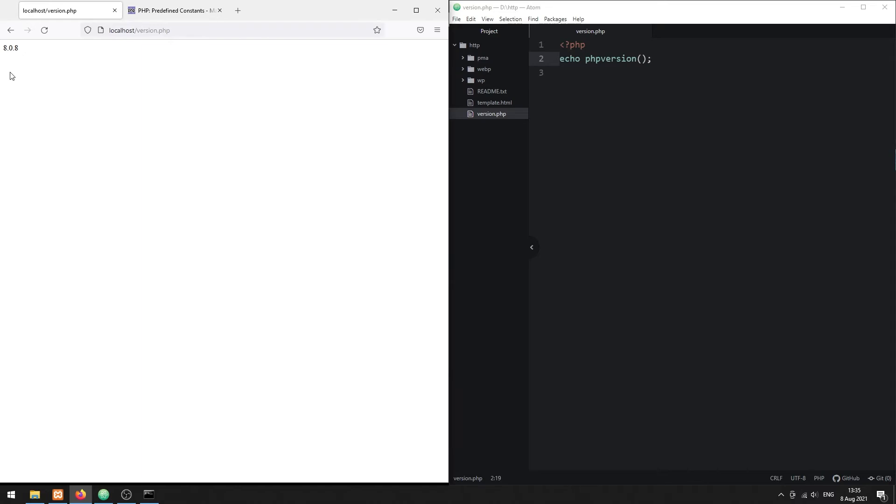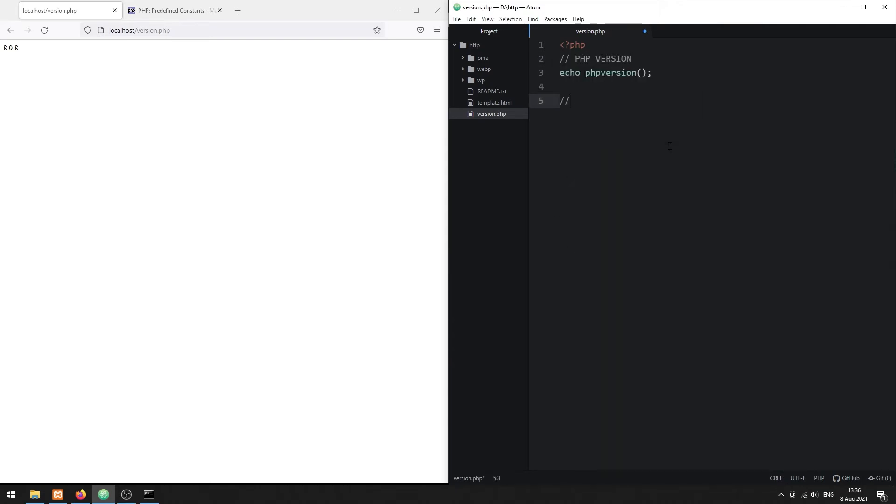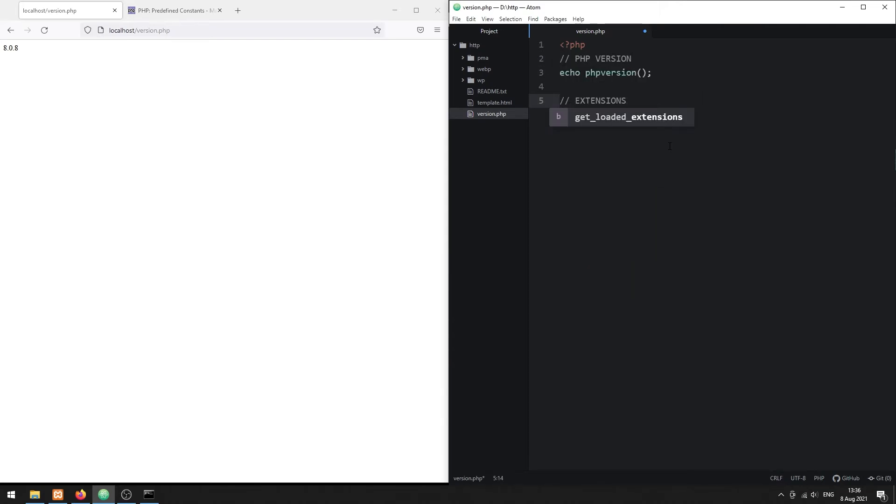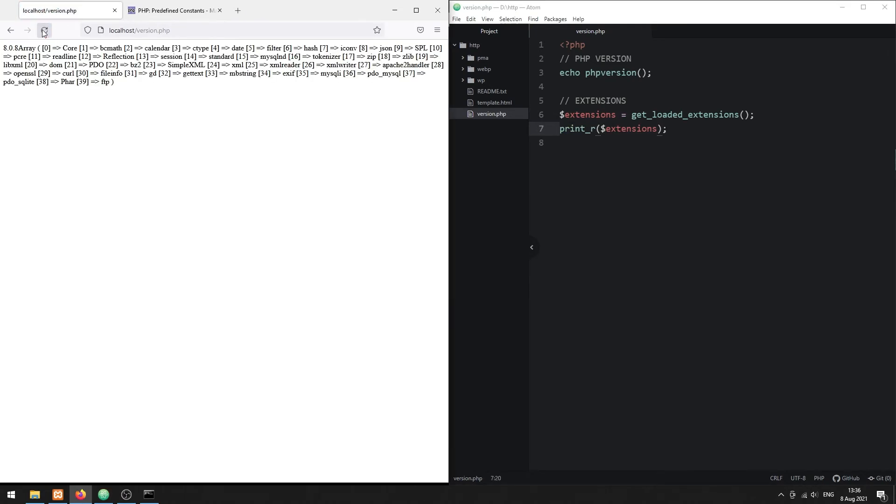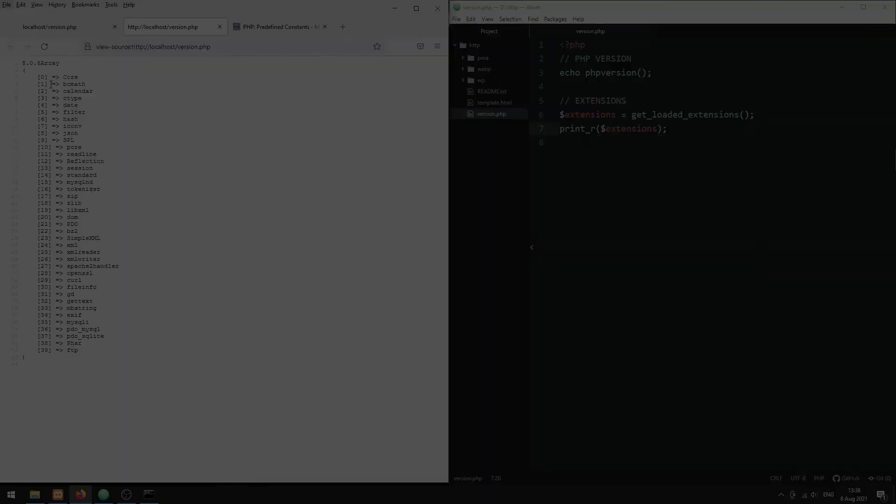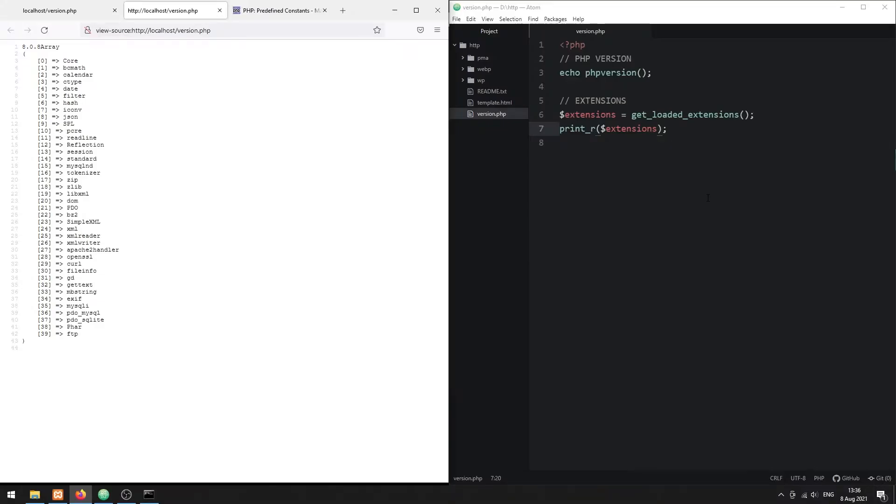This function can also be used to get the versions of individual extensions. But first, let us use the getLoadedExtensions function to get the whole list of extensions. Then, loop through every extension and get their versions.